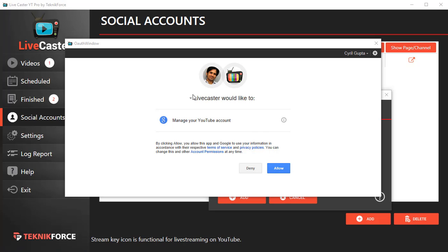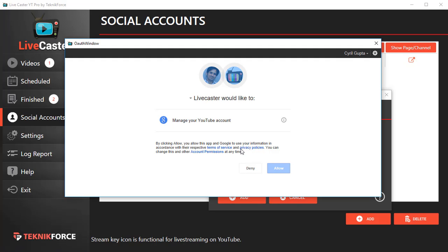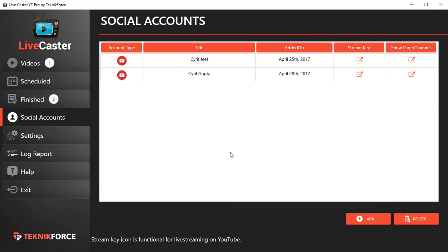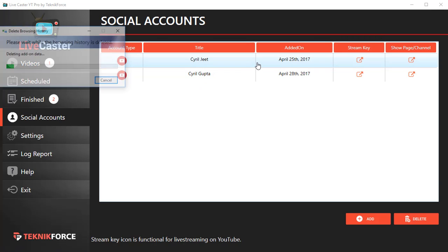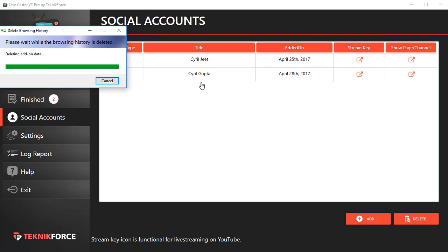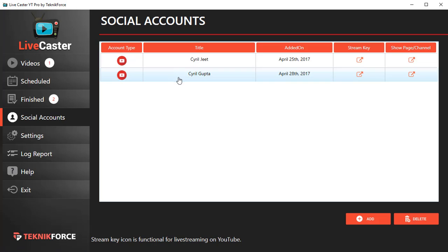I will be taken to this screen which will ask me to allow LiveCaster to manage your YouTube account. Click on Allow and LiveCaster will get the details it needs and your ID will be added to your social accounts.